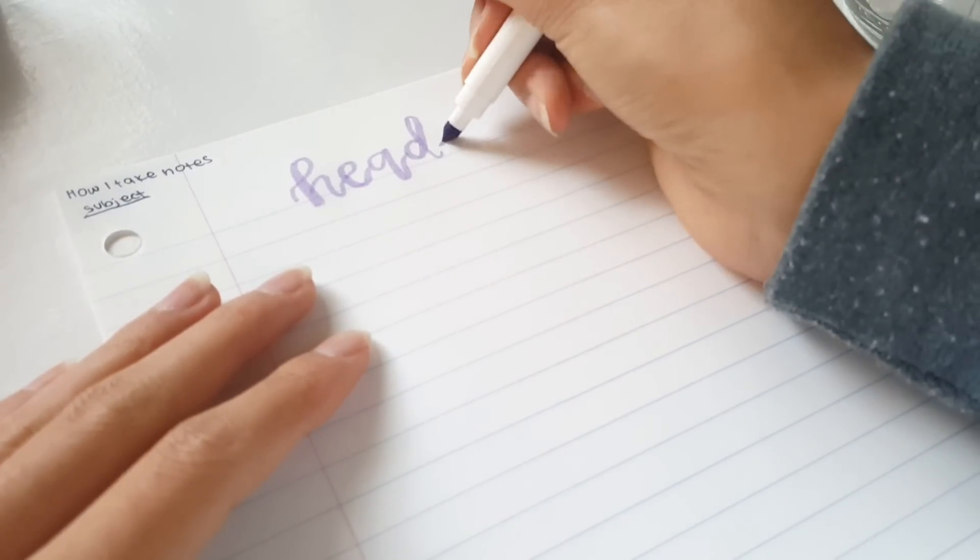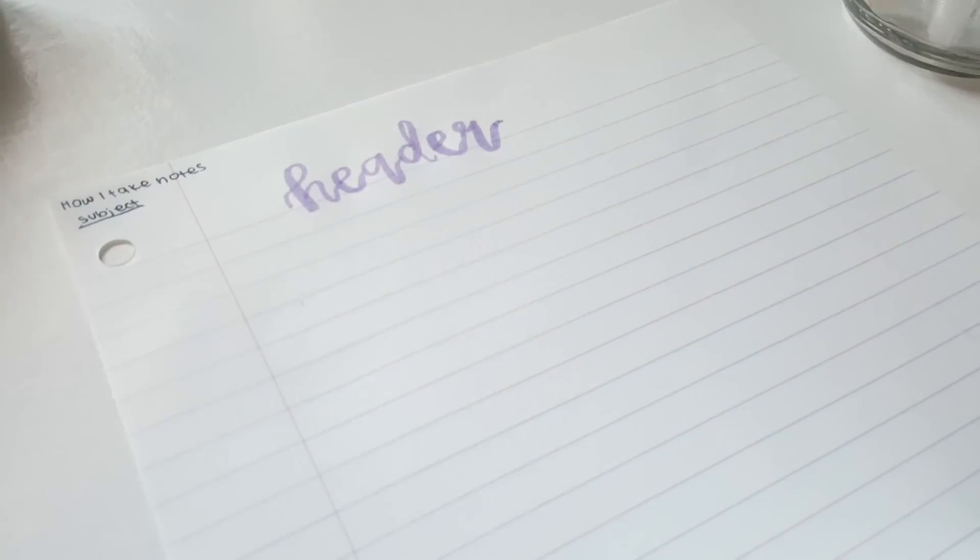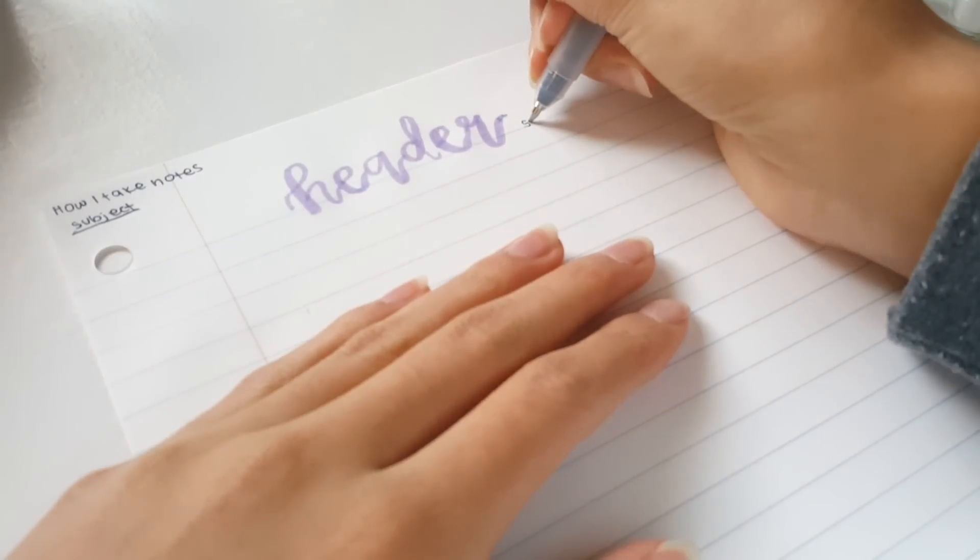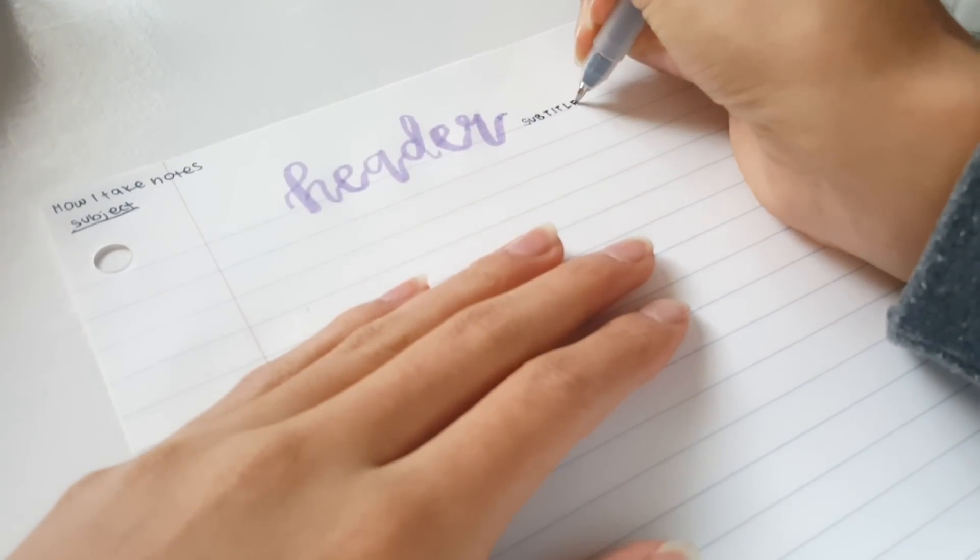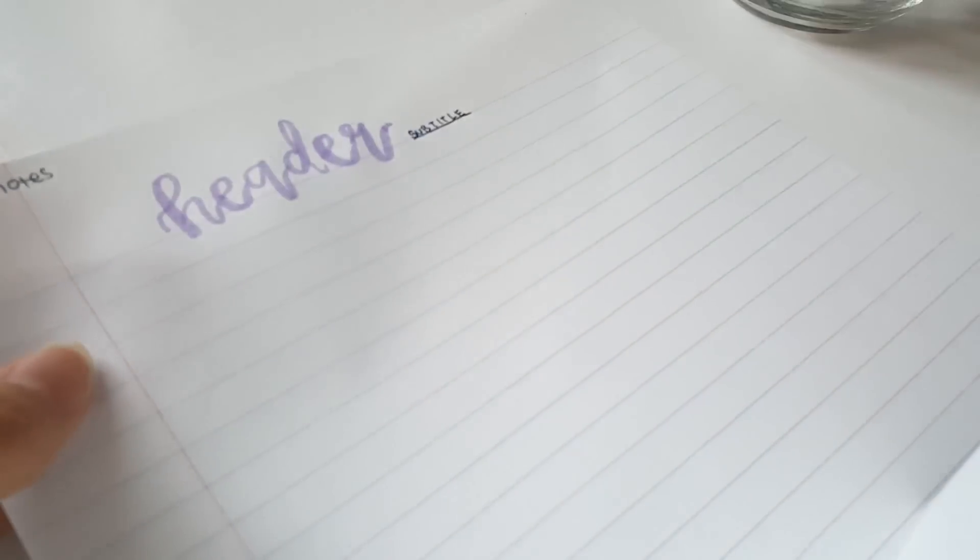And this header I'm doing right now is obviously extra. You don't have to do it, I just want to show off my calligraphy skills. But normally I just have a big header of the topic.